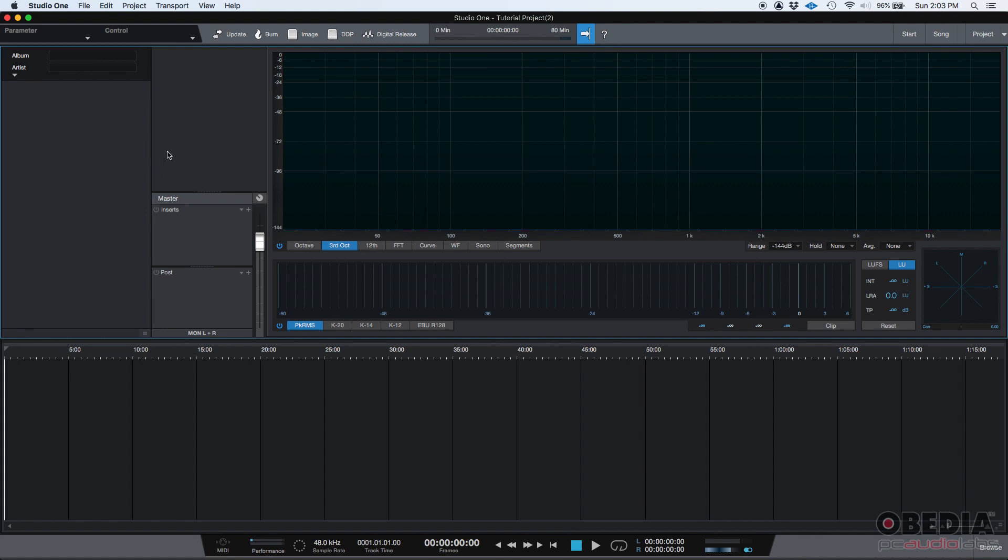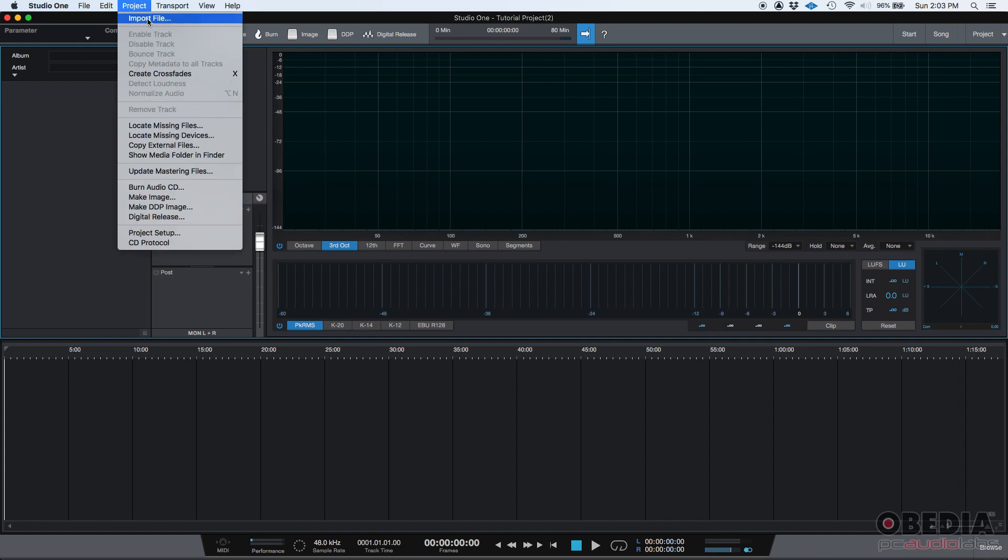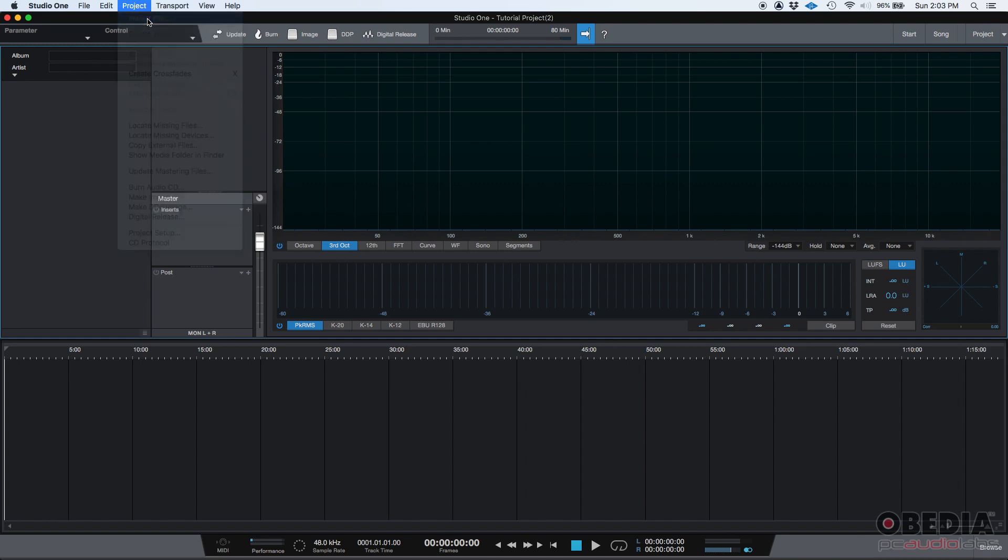So let's go ahead and import a file, in this case a mix. Actually, we should import maybe one or two mixes because in theory, when you're going to be mastering, most likely you're going to be mastering, let's say an EP, you know, five songs, six songs, maybe 10. You could do one if you want it, but typically if you're working on an album, it's going to be more than one song. So how do you do that? Well, you go to project up here, then import file.